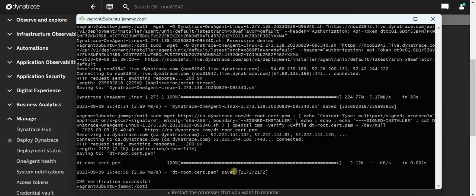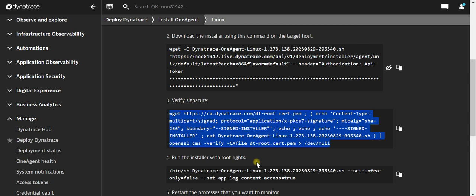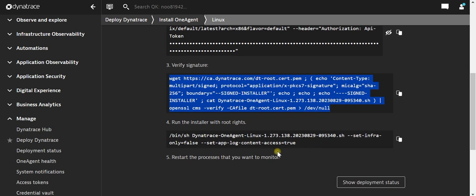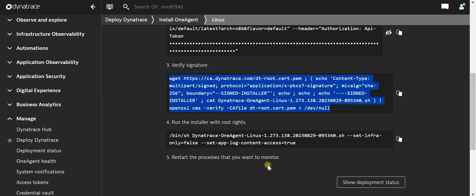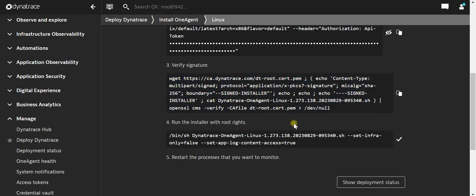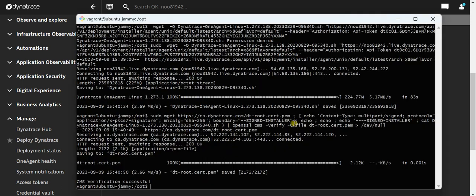Now we can start with the installation. We need to use the following command, that is run the installation with the root rights. Once that is done, we will have to restart the processes so that you can start monitoring the processes which are running in your machine. I will copy this and again I will run it using the sudo command.